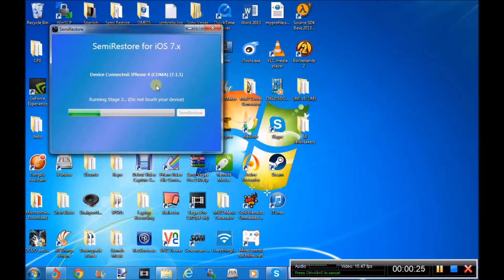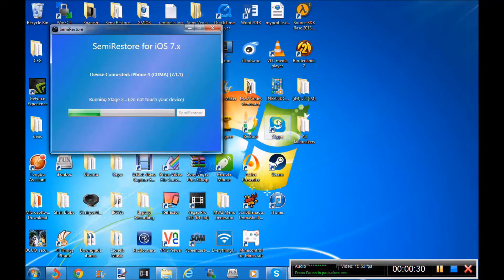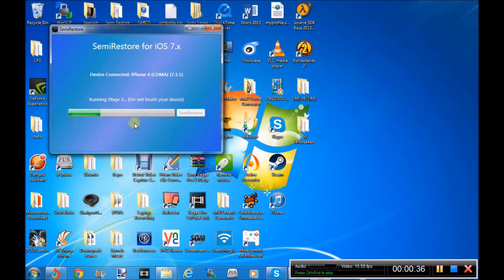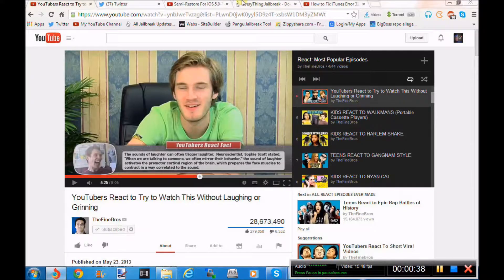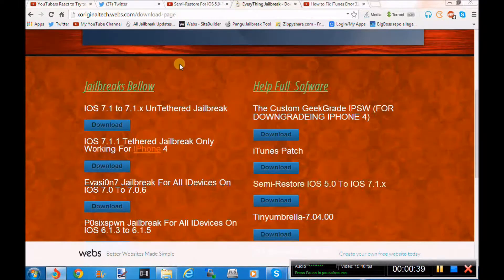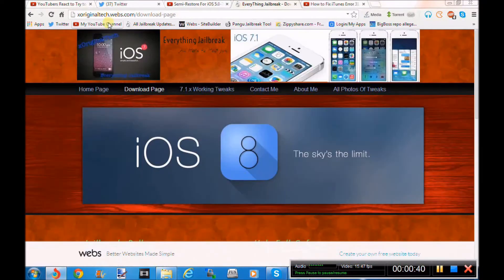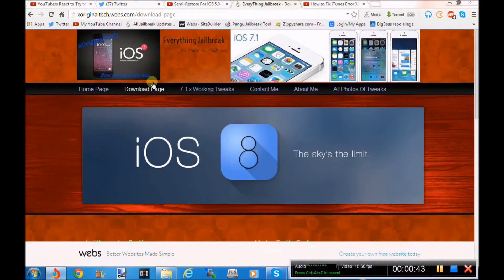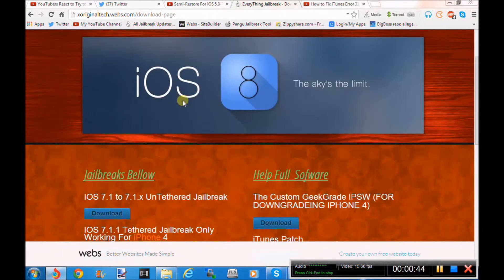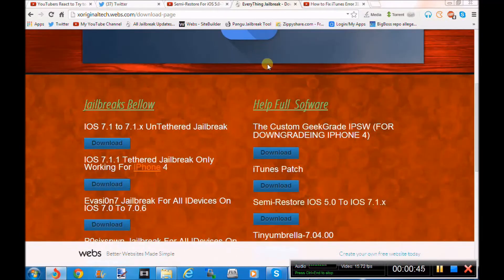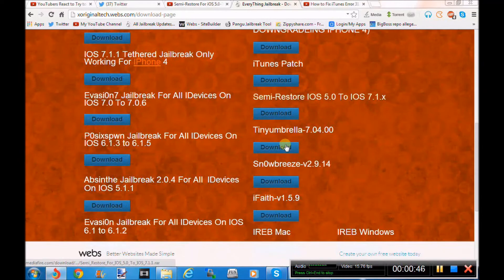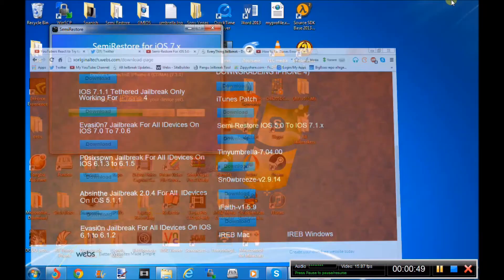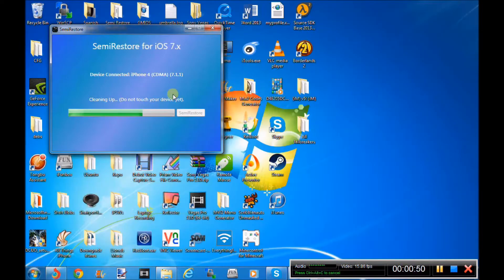What you have to do is install something called OpenSSH from Cydia and then come back to my video. You can pause it right now and go install it on your device and come back here. So once you've installed it, you plug in your device, you go to my website which is XOriginalTek.Webz.com, then you go to my download page and go to the helpful software and install semi-restore.